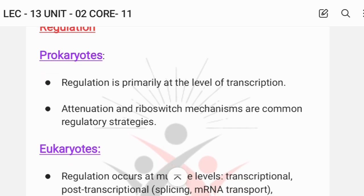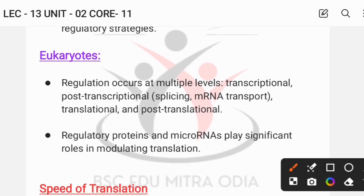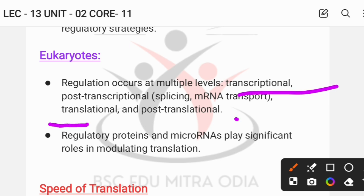Regarding regulation: in prokaryotes, regulation occurs primarily at the level of transcription. Attenuation and riboswitch mechanisms are very common regulatory strategies used to regulate the process of translation in prokaryotes. But in eukaryotes, regulation can occur at multiple levels — transcriptional level, post-transcriptional level, and post-translational level.